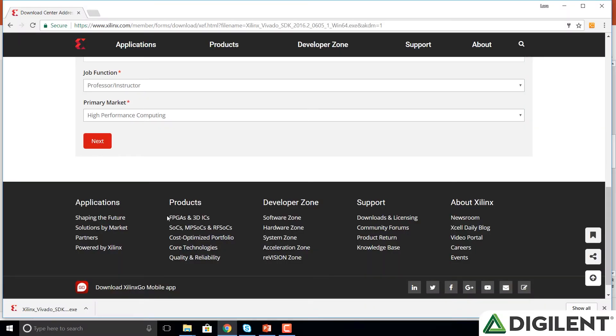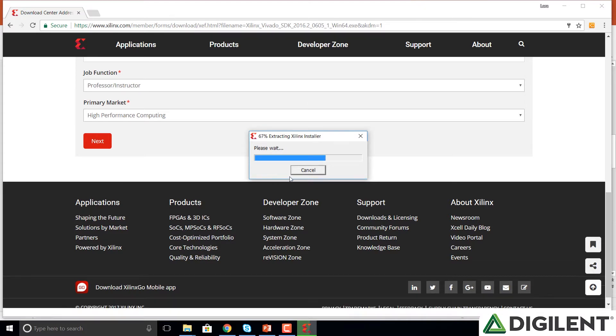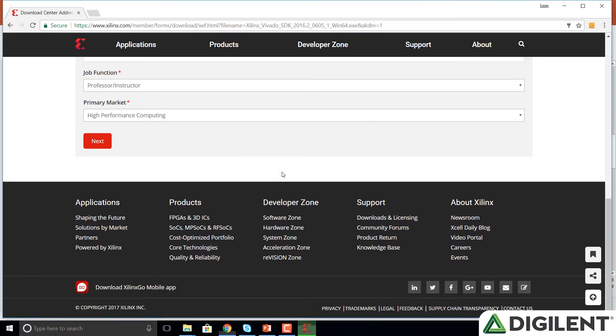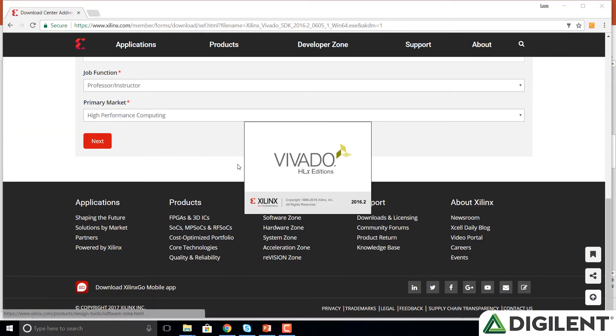Once the executable file has downloaded, open it from wherever you saved it and wait while the installer is extracted. You may be prompted to ask if you want to allow this to make changes to your device. Click yes.